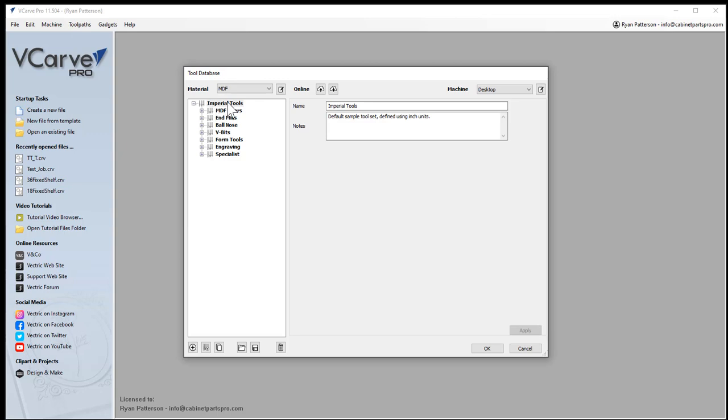This is my tool database, and I only have the tools that I own. I see a lot of people import a huge amount of tooling into their database, but I find that problematic. When I'm designing and creating files to cut, I don't want to get out to the shop and realize I don't have that particular cutter I designed for. So in my tool database, I only have tools that I own and that are in my drawer.